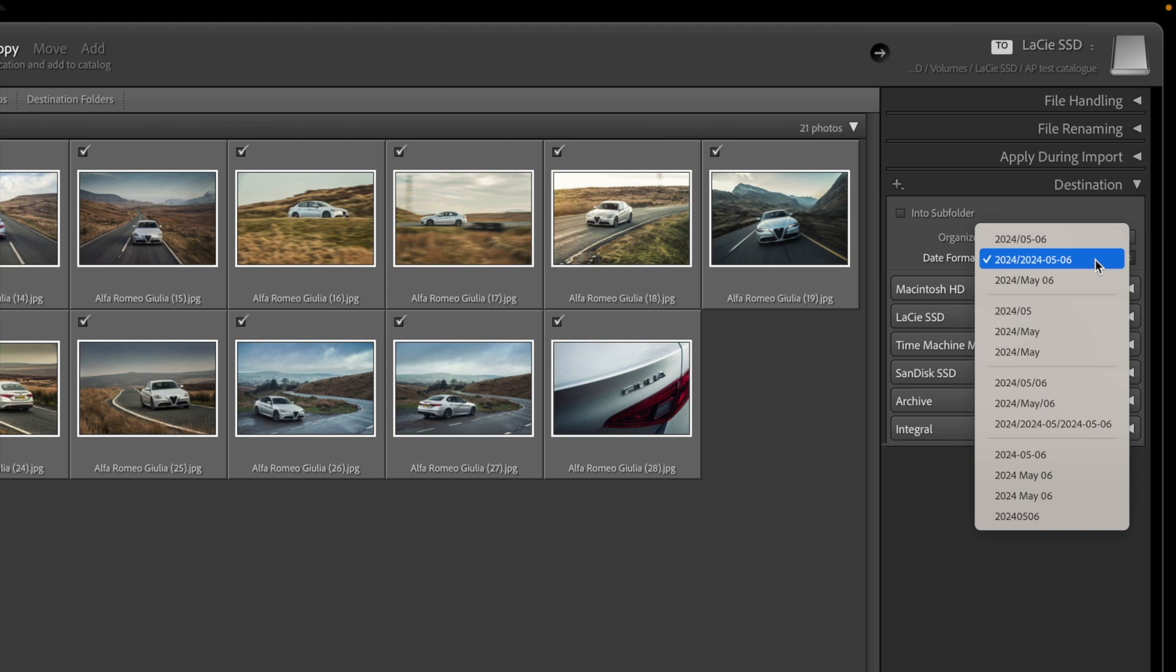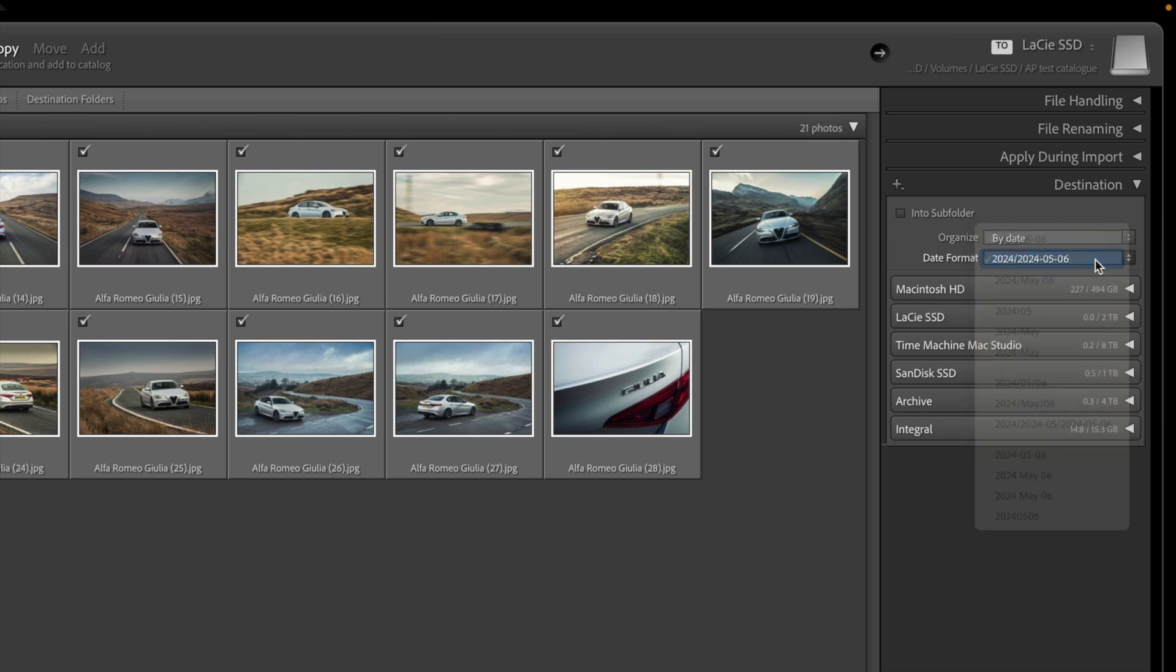With this option, Lightroom will create a folder for each year and then subfolders for specific dates within that year. I can name and reorganize folders later, but for now this is a simple and logical system that will help me find and identify my images.